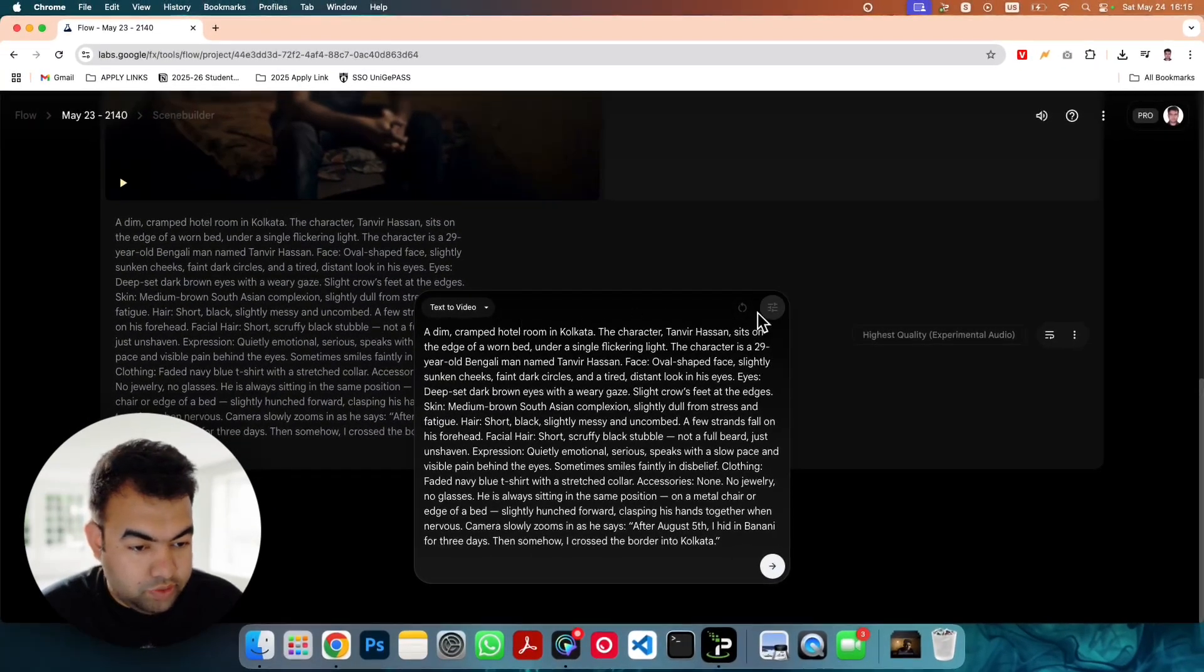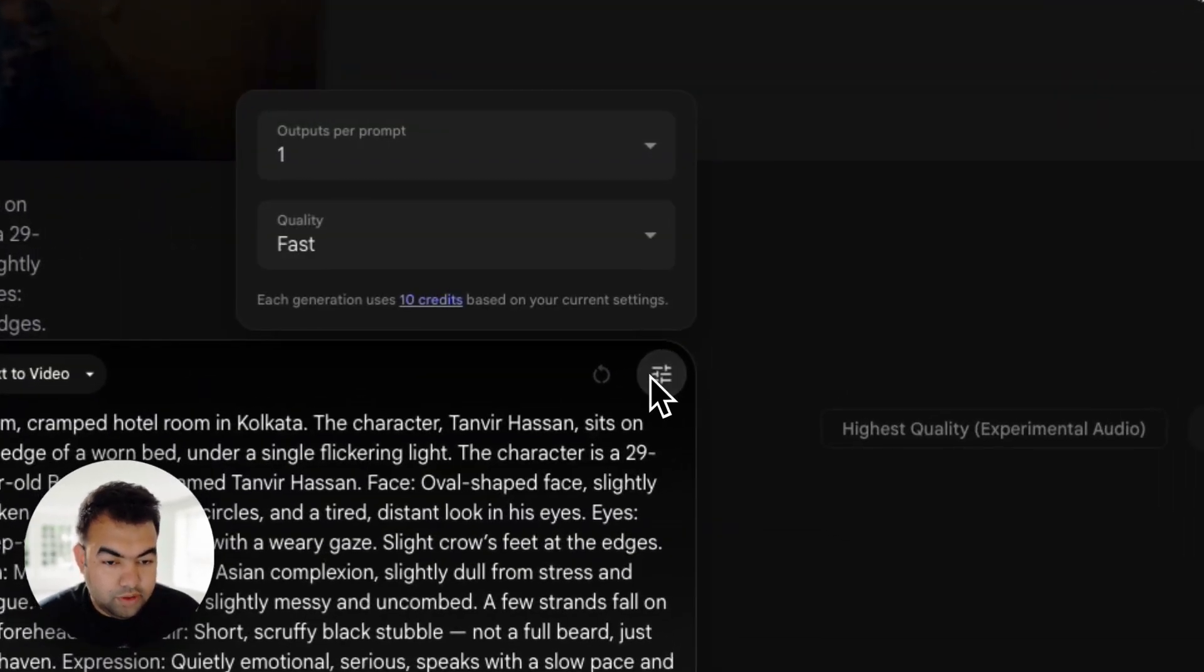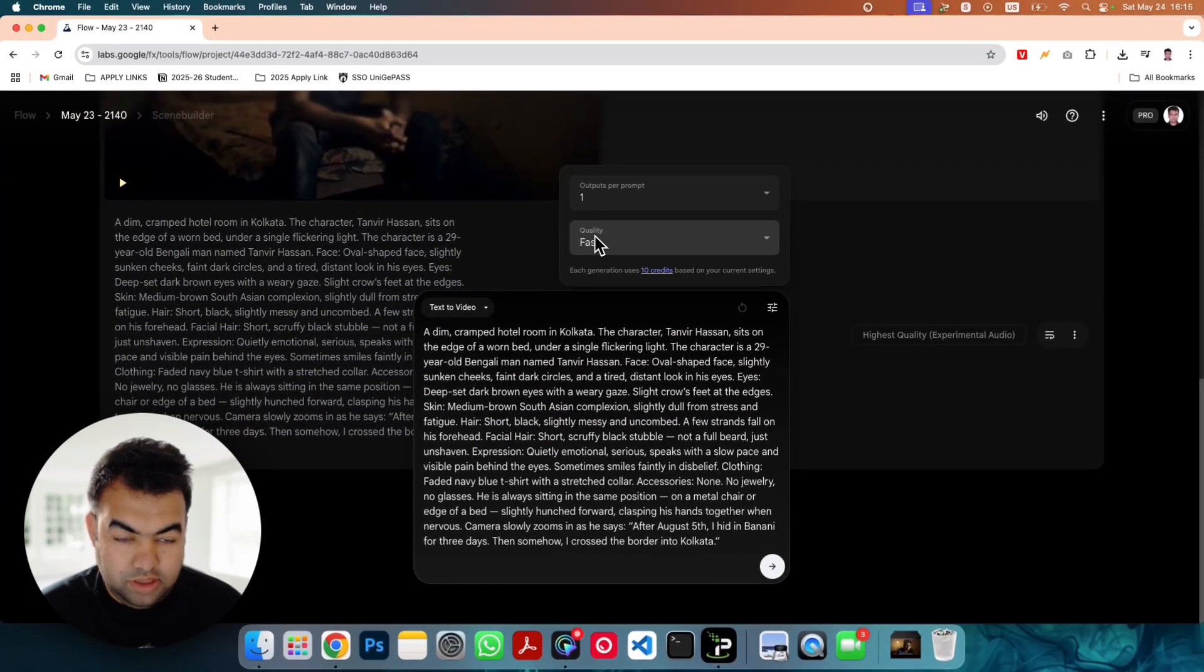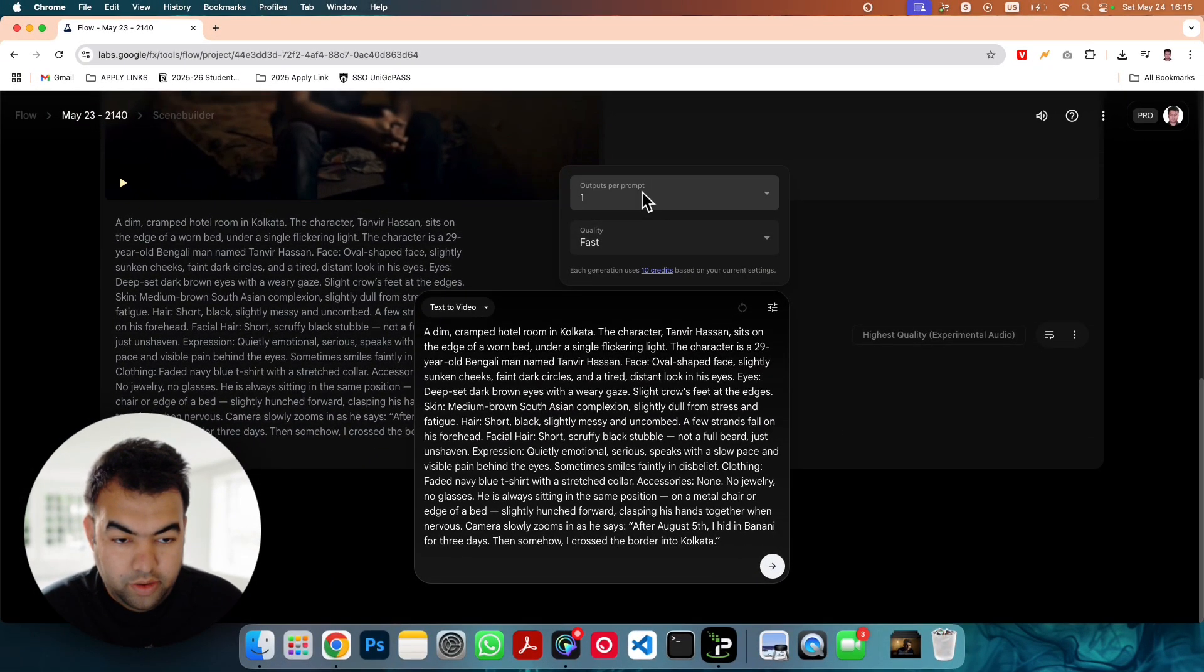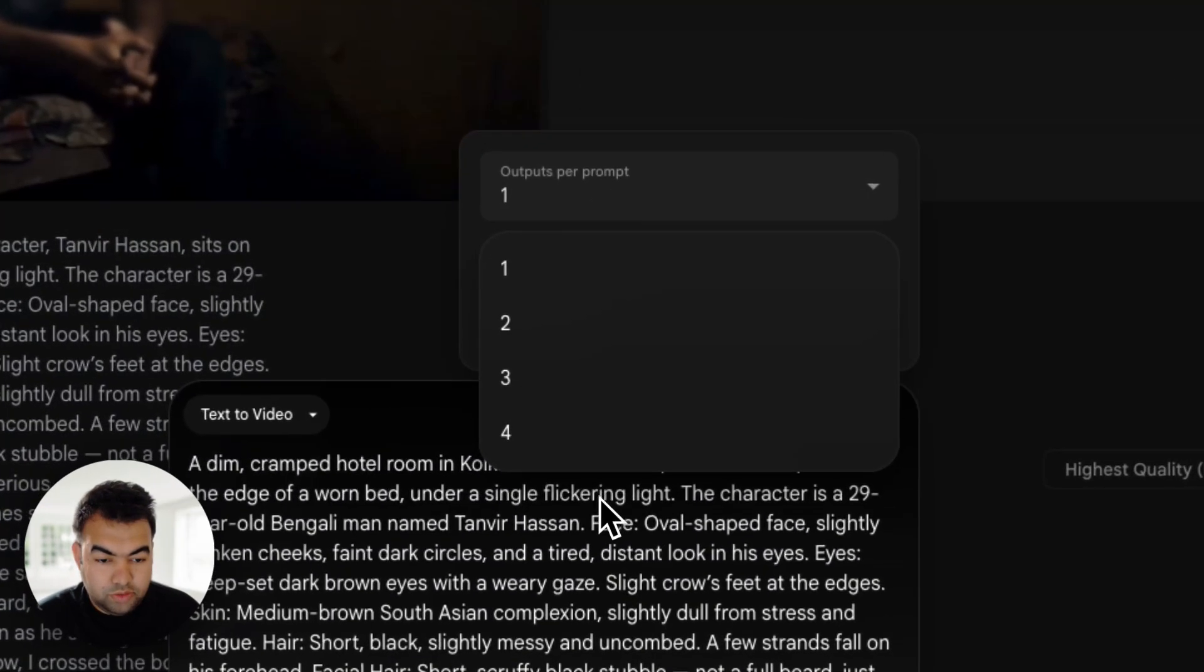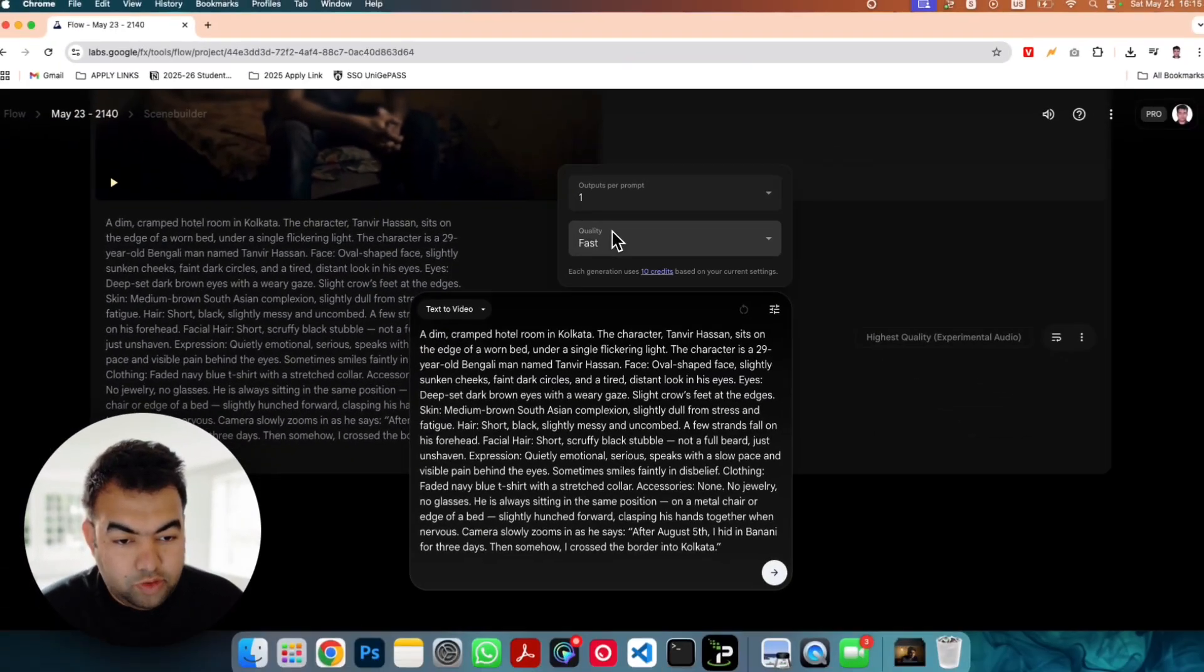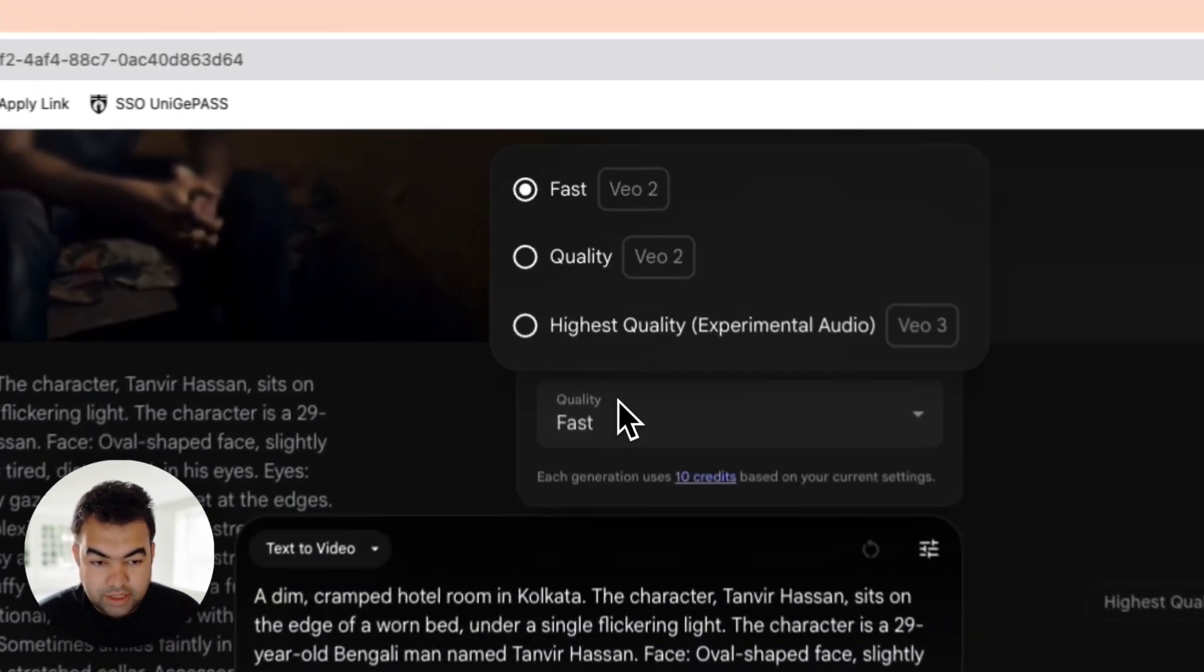To add the audio you need to click on this settings icon. You can see we have three different options. One is output per prompt - we have one, two, three, four. I am just using one. And then for the quality here is the main setting.